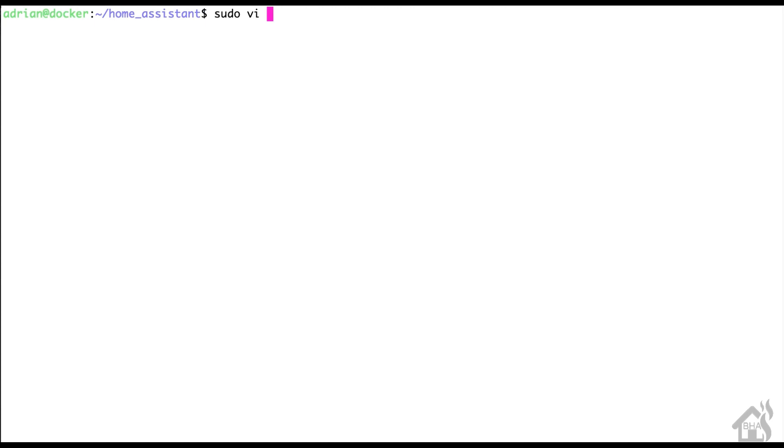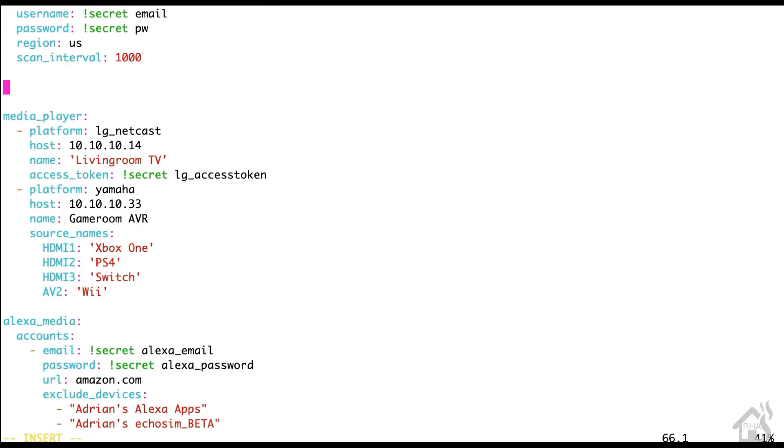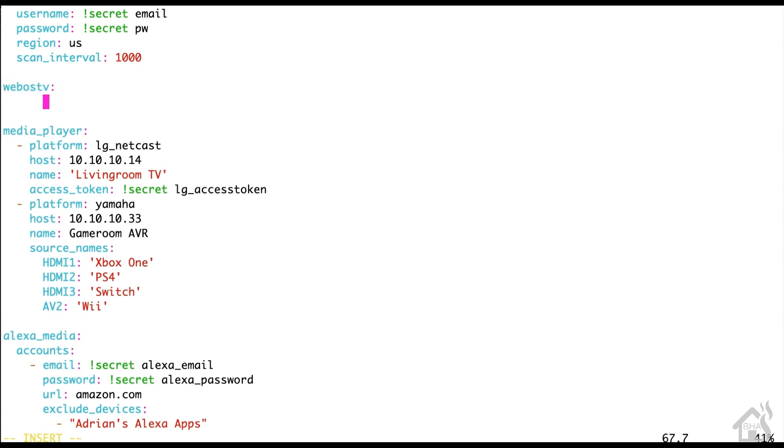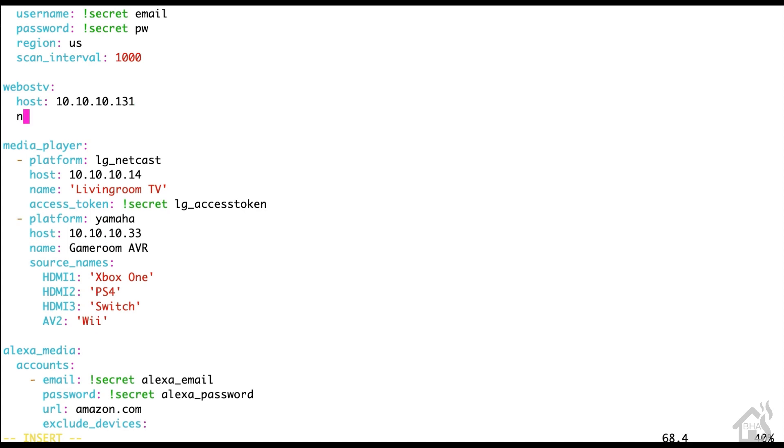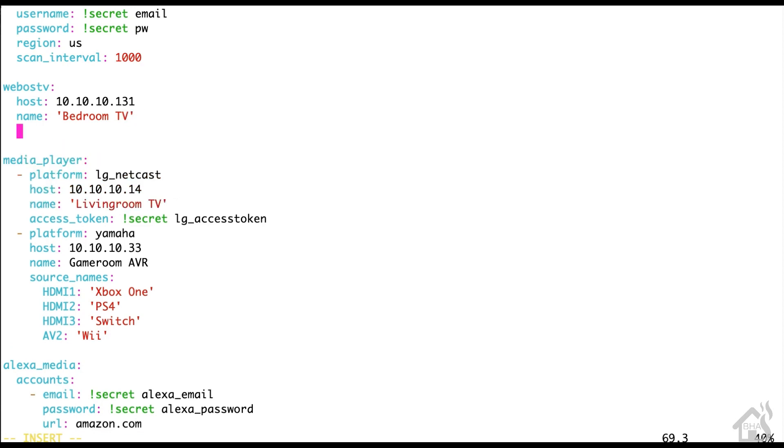This first part is pretty simple. It's just adding that WebOS TV component into our configuration.yaml. The name of the component is WebOS TV. For starters, you're going to want to make sure that you have a static IP set up for this television. This component works based solely on the IP address of that TV. So if the IP address changes on that TV, then this component will lose connection with that TV and you'll have to add it again. So for the host, it'll be the IP address of that TV - that's 10.10.10.131 for me. I'm going to give it a name, say bedroom TV.